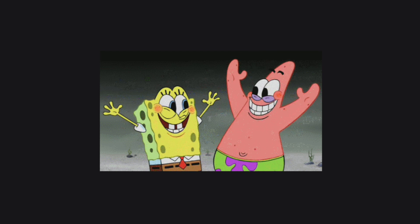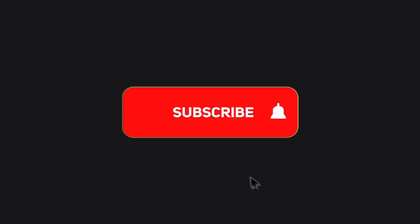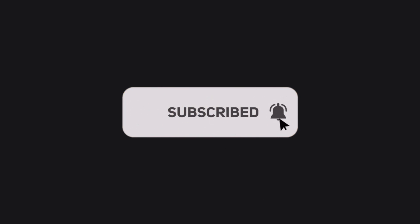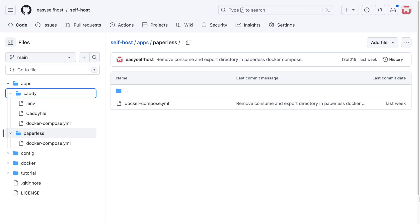That's all for this video. Please consider subscribing for content like this. You can find the configuration files in this video on GitHub and the link is in the description below. Thank you for watching.